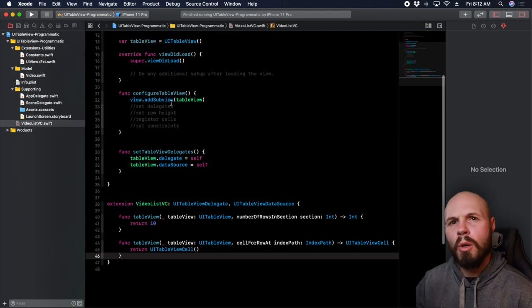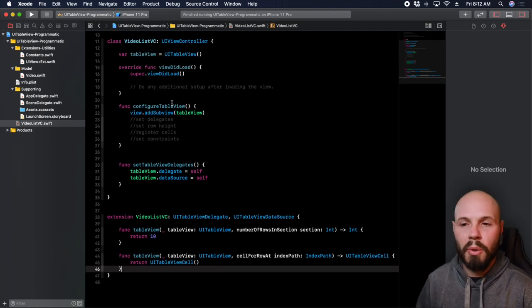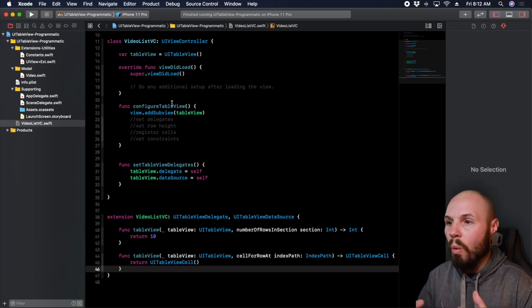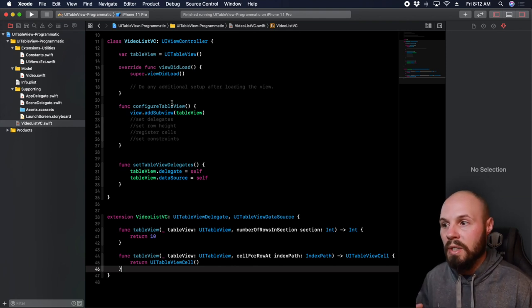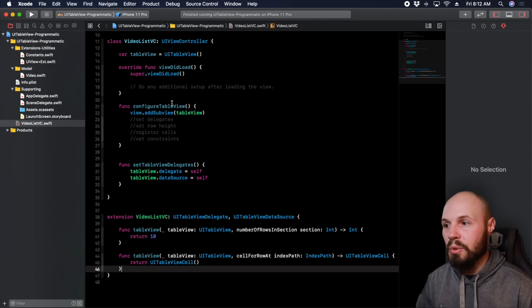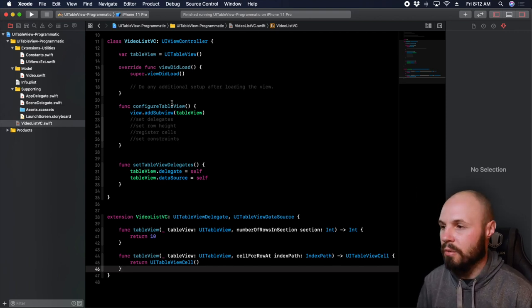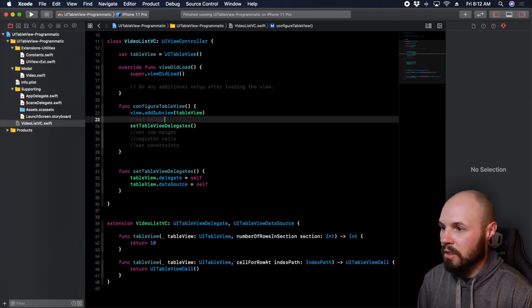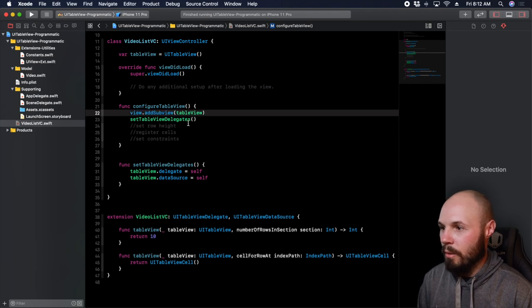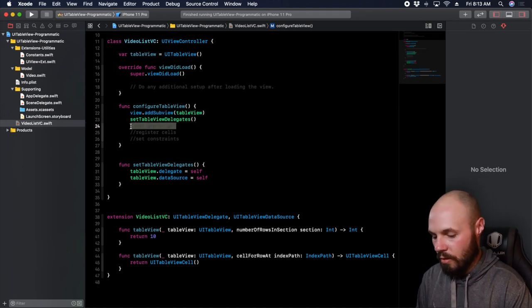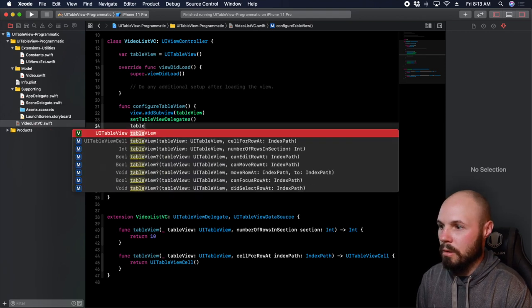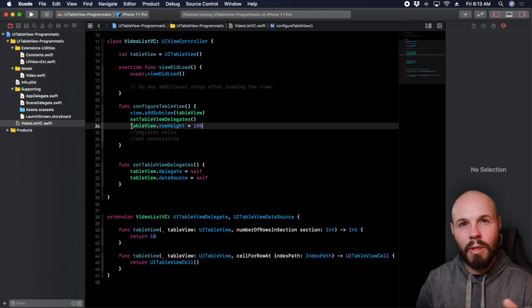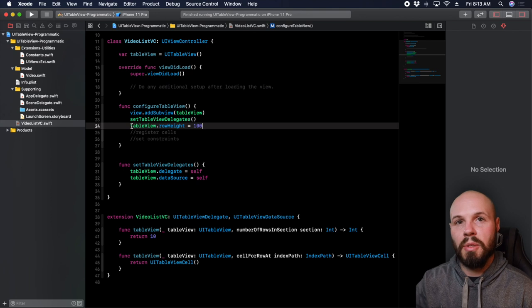Going back up to configureTableView — also, as I'm going through this and building this, I am going to do a summary at the end. So if you feel a little lost, once you've seen the whole process, I'm going to summarize everything at the end, and hopefully that pulls it together. So we've set the delegates — let's call that function setTableViewDelegates. I can delete this comment. That's step one. For set row height, we're just going to do tableView.rowHeight = 100.